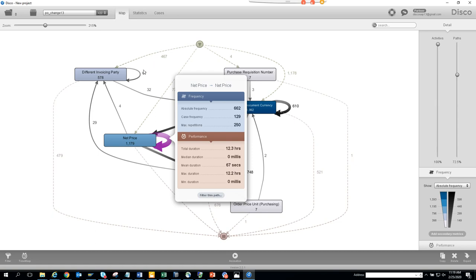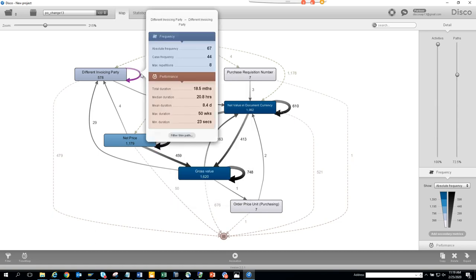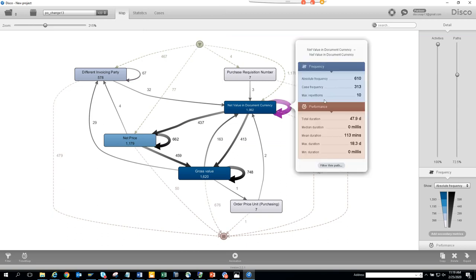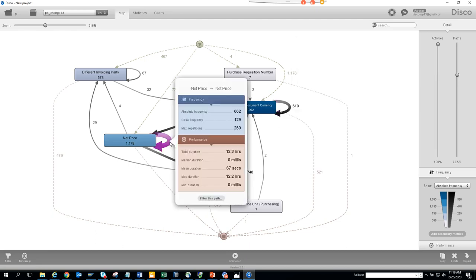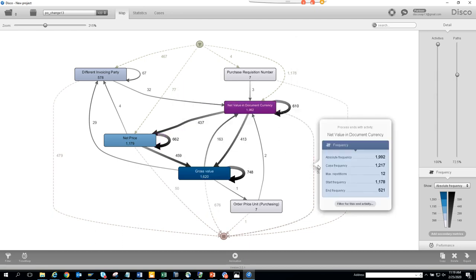The maximum repetition for the price change is 250 times — that's not good at all. By contrast, the invoicing party has been changed a maximum of 8 times and another field 10 times. But 250 price changes means either someone isn't monitoring this or there's a broken automatic process.